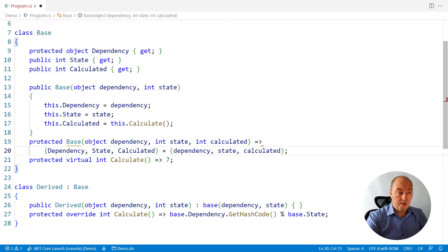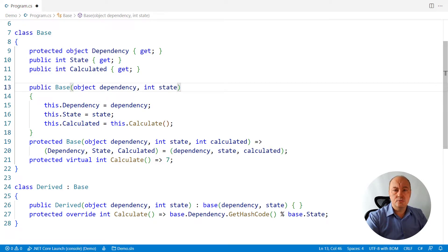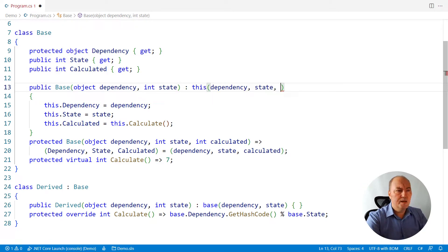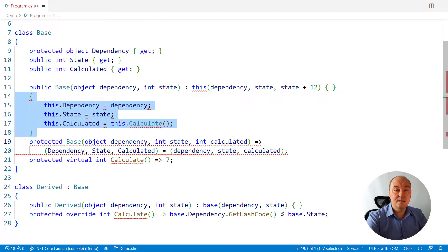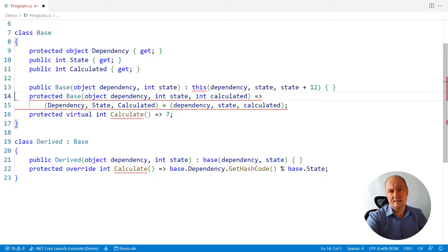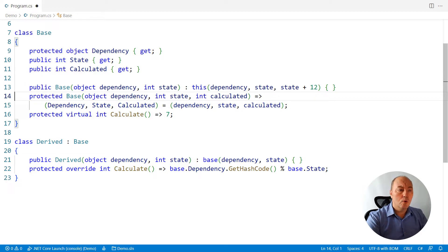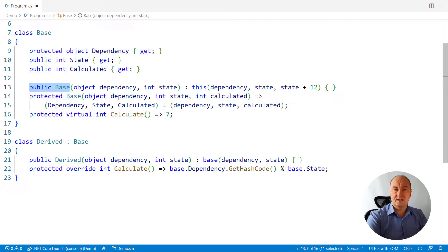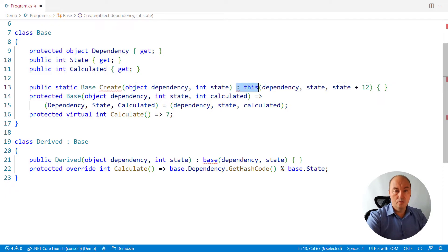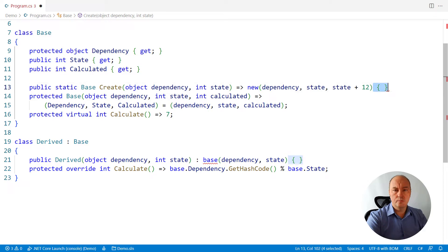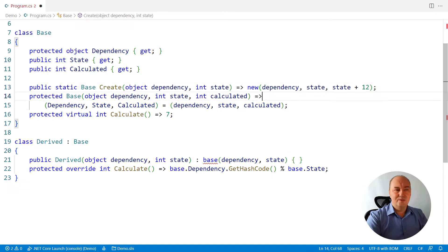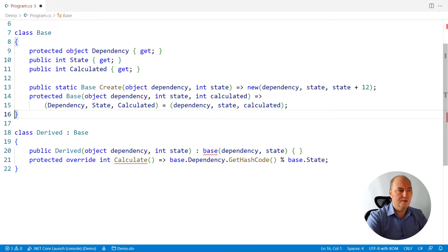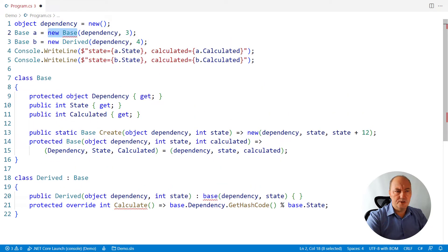The first constructor will call this one, but apply its calculation there. This is the place where you do the calculation as the base class is seeing it. But I want to make it impossible for the derived class to call this constructor, so I will turn it into a static factory. So there will be no constructor that receives two parameters. And look, we don't need the virtual function anymore. So we have removed the need for the virtual function. I will change the way the object is instantiated above.